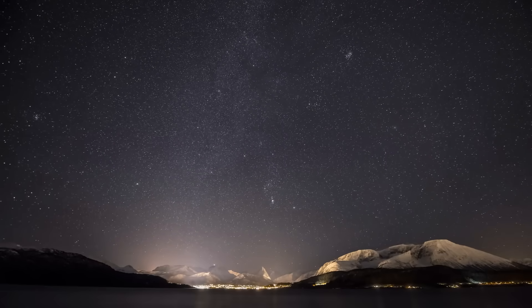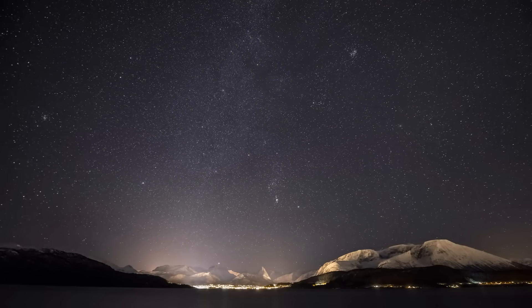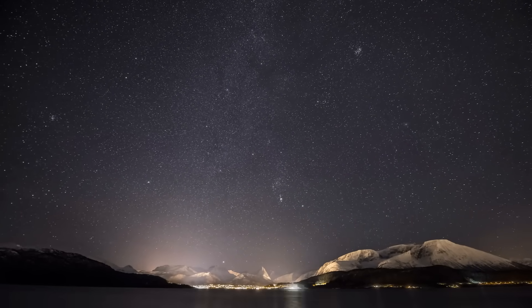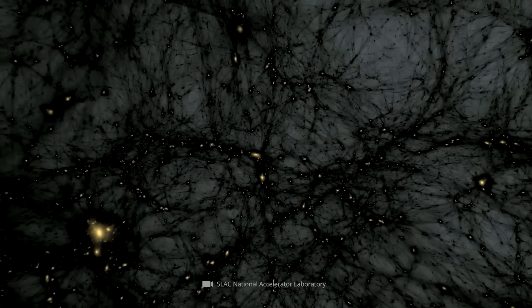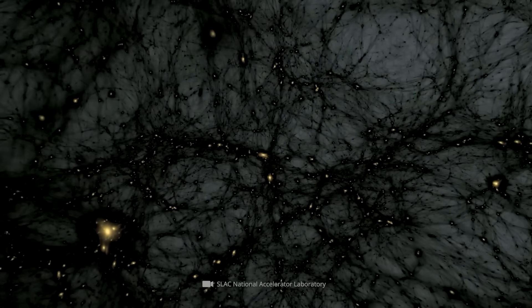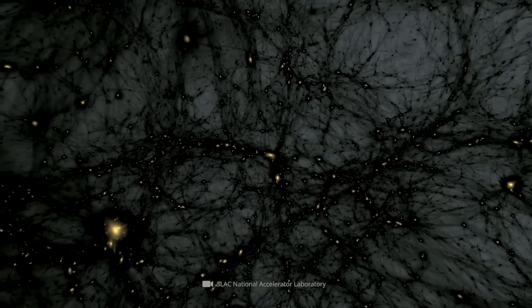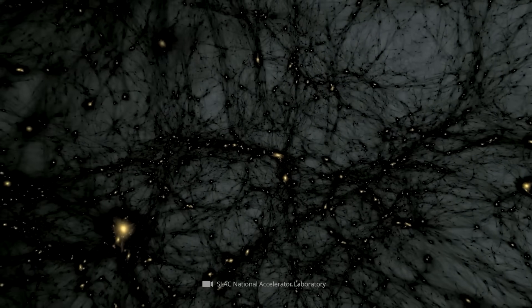Nevertheless, dark matter continued to pose the problem that scientists to this day do not have the faintest idea what it's made of.